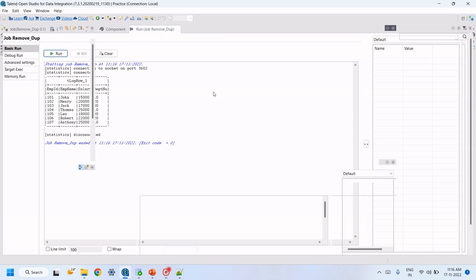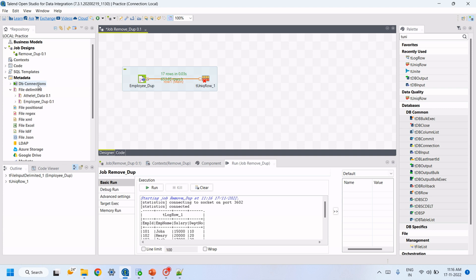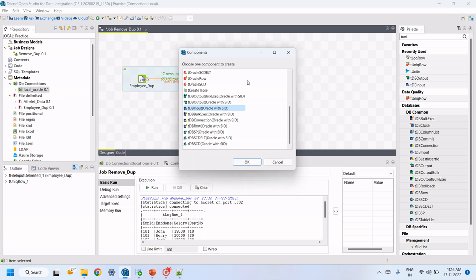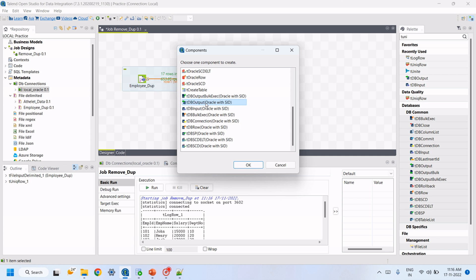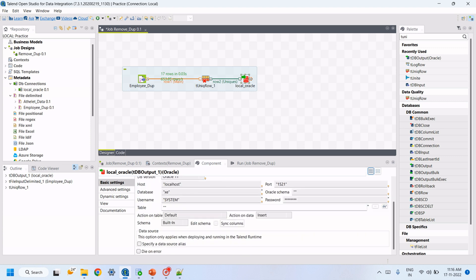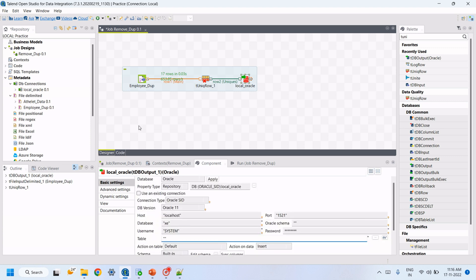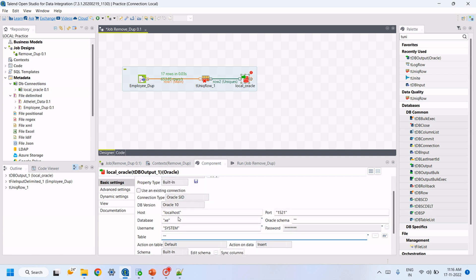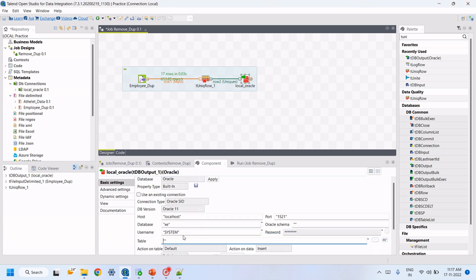If you want to load this data into a table, we have to connect to the database. I've already connected to an Oracle database. Drag and drop the Oracle component to the workspace and select it as a DB Output because we want to store data into Oracle. Connect tUniqueRow to Oracle. We already specified all the properties when connecting to the database.